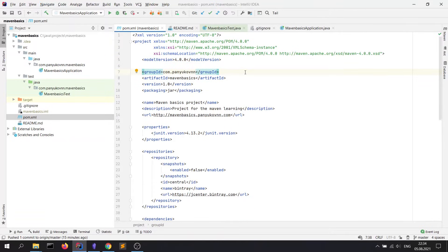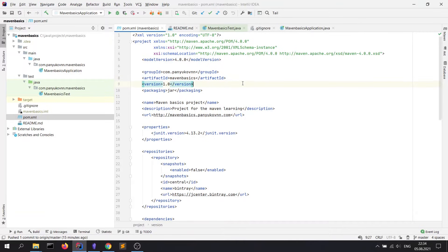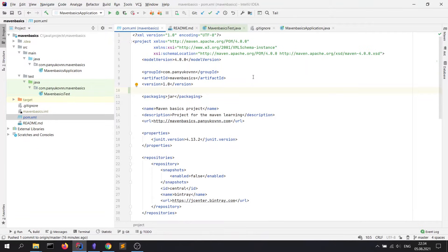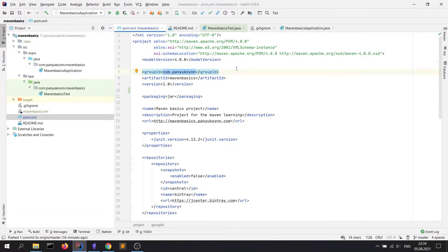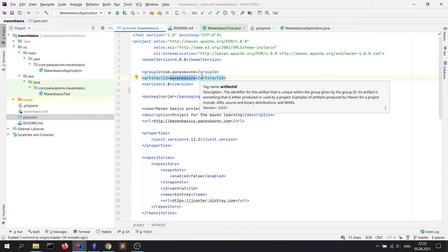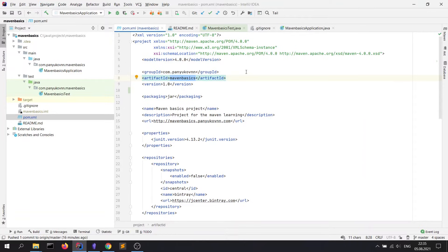First of all, are group ID, artifact ID, and version tags. Group ID and artifact ID are necessary to uniquely name your project among all existing projects. Good practice is to write group ID as a reversed name of website, like here in the example, and also it would be right to keep the same structure of folders in your project. An artifact ID is the name of your executable file. Version is a version of the project. It's also added to the executable file name.